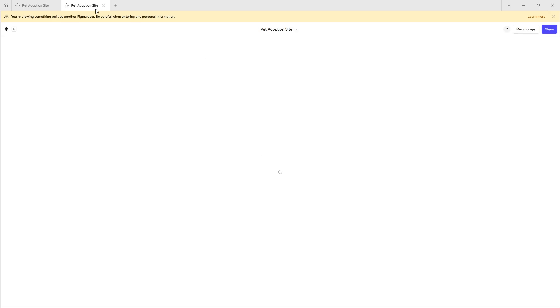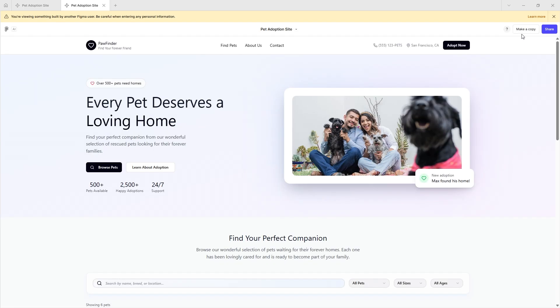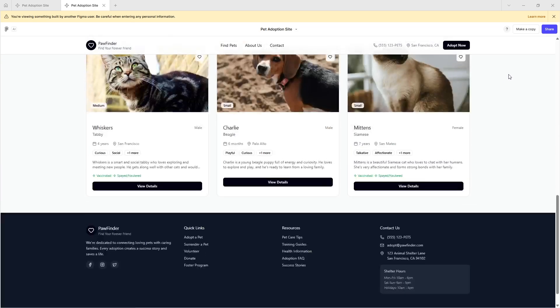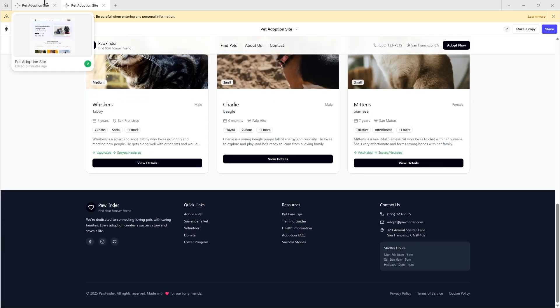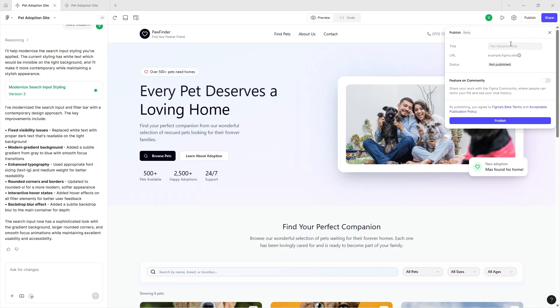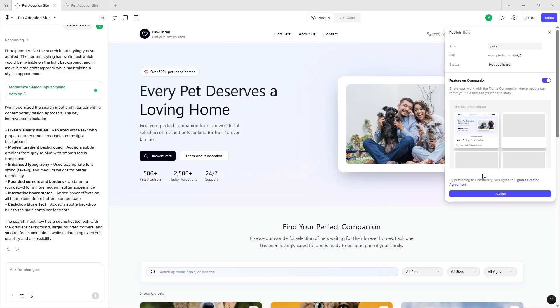So now we can publish this to a site. Let's publish this to Pets. Let's publish this site, call it Pets, feature it on community. So now you can find my Figma Make pet adoption site on the Figma community if you want to make a copy and edit it yourself.